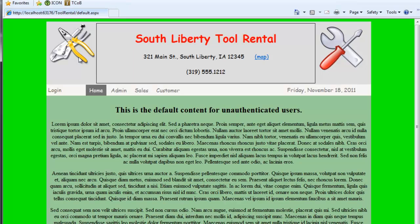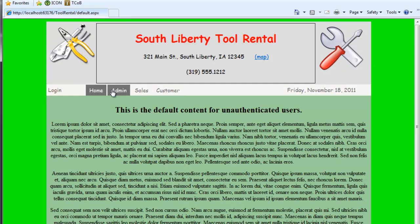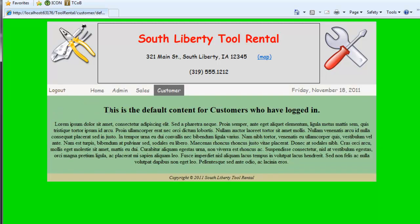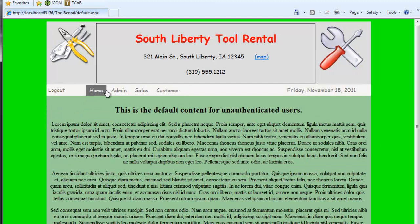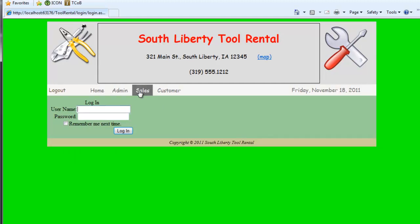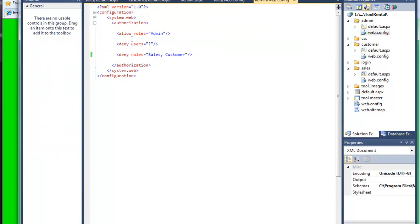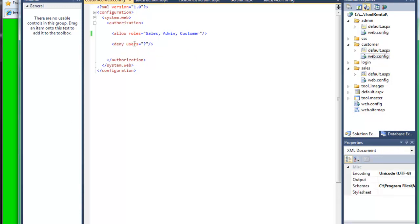If I look at this in the browser, I've used the site map to make my three areas. Customer, I could get into the customer area, I can get into the unauthenticated users area, but I can't get into the others without logging in. And I've set all this up through the web config files.